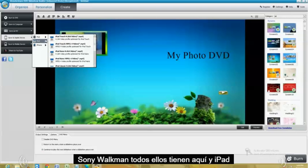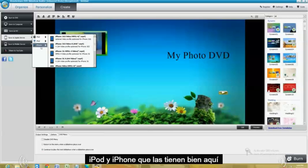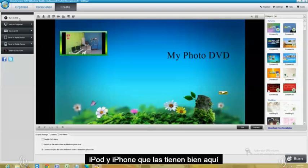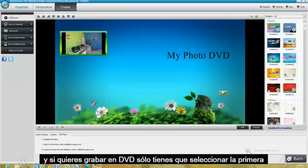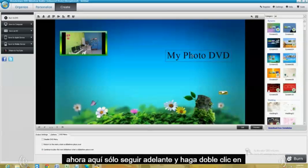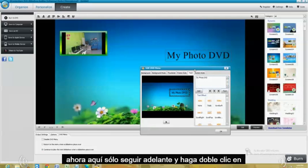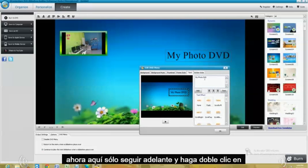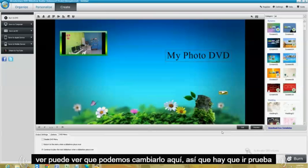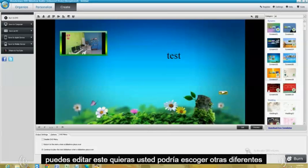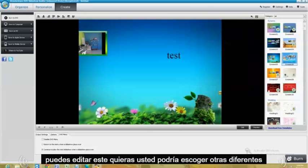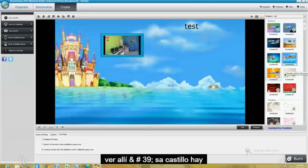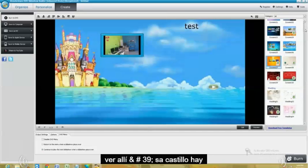The iPad, the iPod, the iPhone. They have them all right here. And if you want to burn to a DVD, just select the first one. Now here, just go ahead and double click on the text. I'm just going to type in test, just so you can see we can change it here. So there you go, test. And you can edit this however you want. You could pick different ones. See there's a castle there.